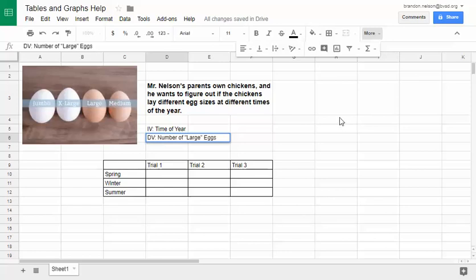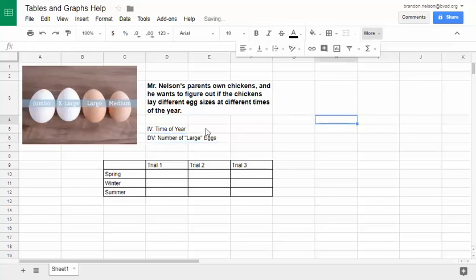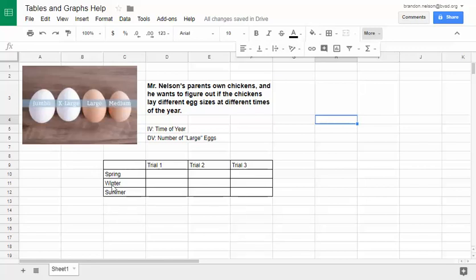The very first thing we need to do is set up our data table. When setting up the data table, it doesn't matter if you put the trials across the top or along the side. For a science fair, you'd probably put them along the side so they fit onto a piece of paper more easily. But it doesn't matter for our experiment where we're doing three trials, so I've decided to put them across the top.